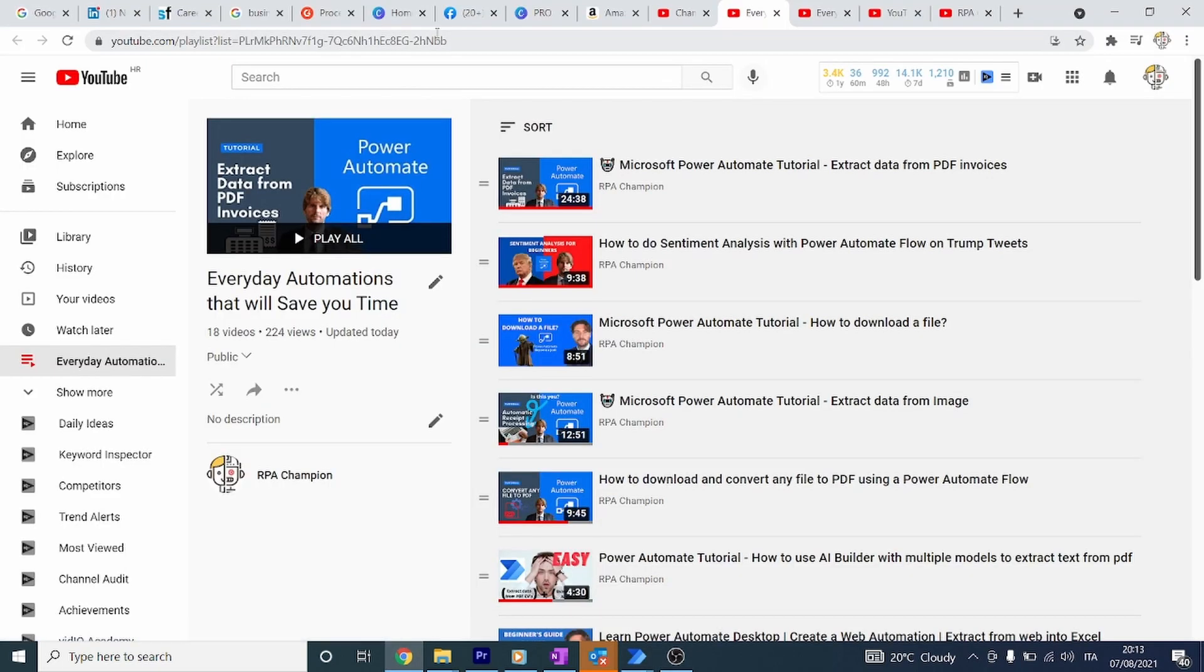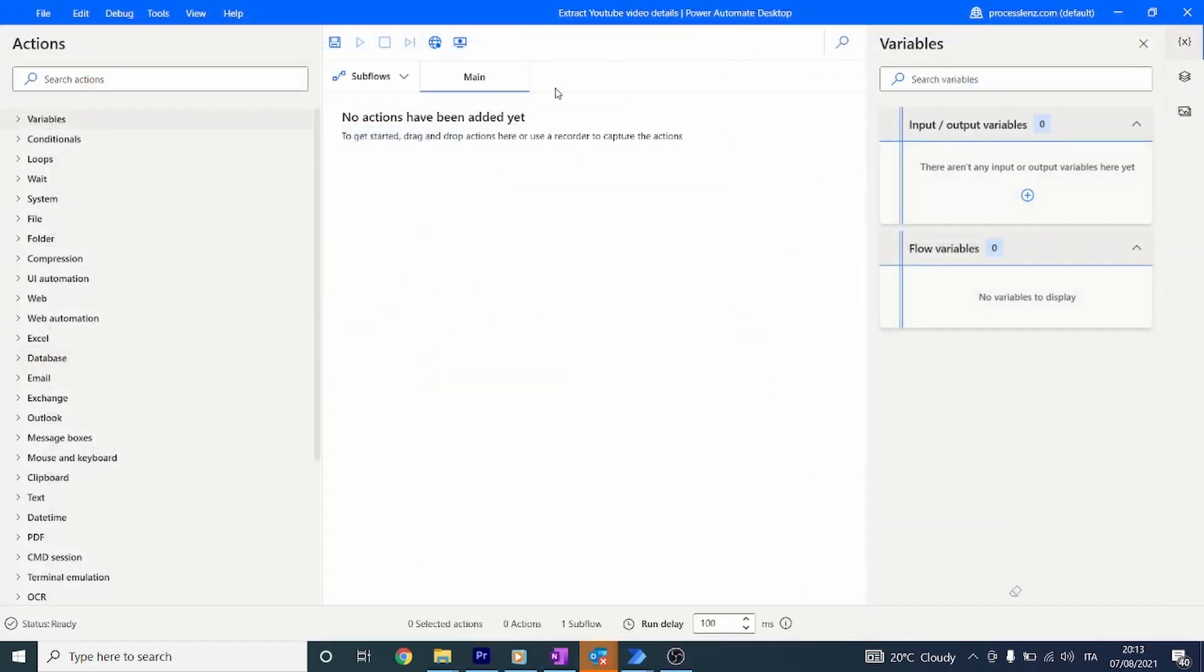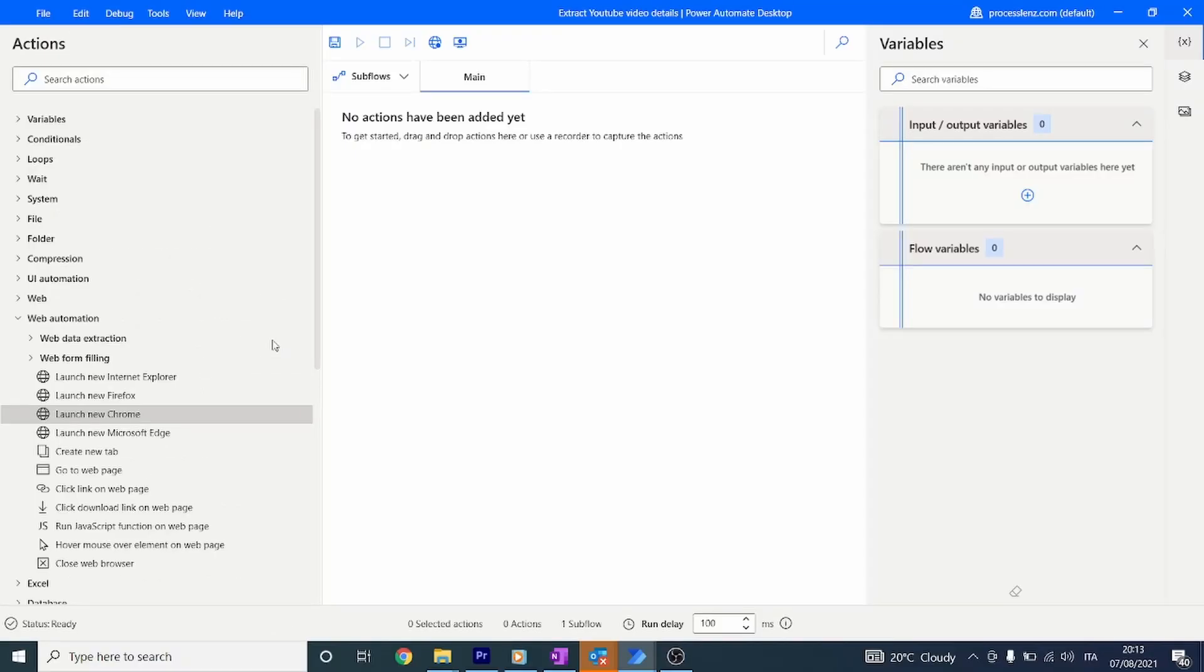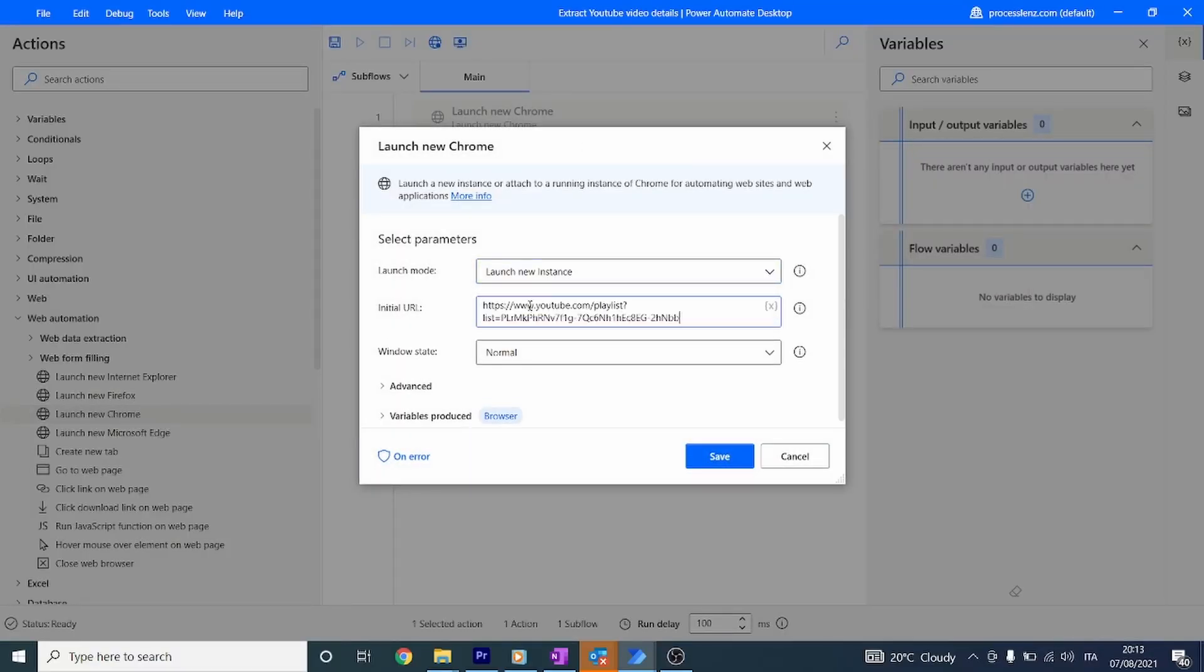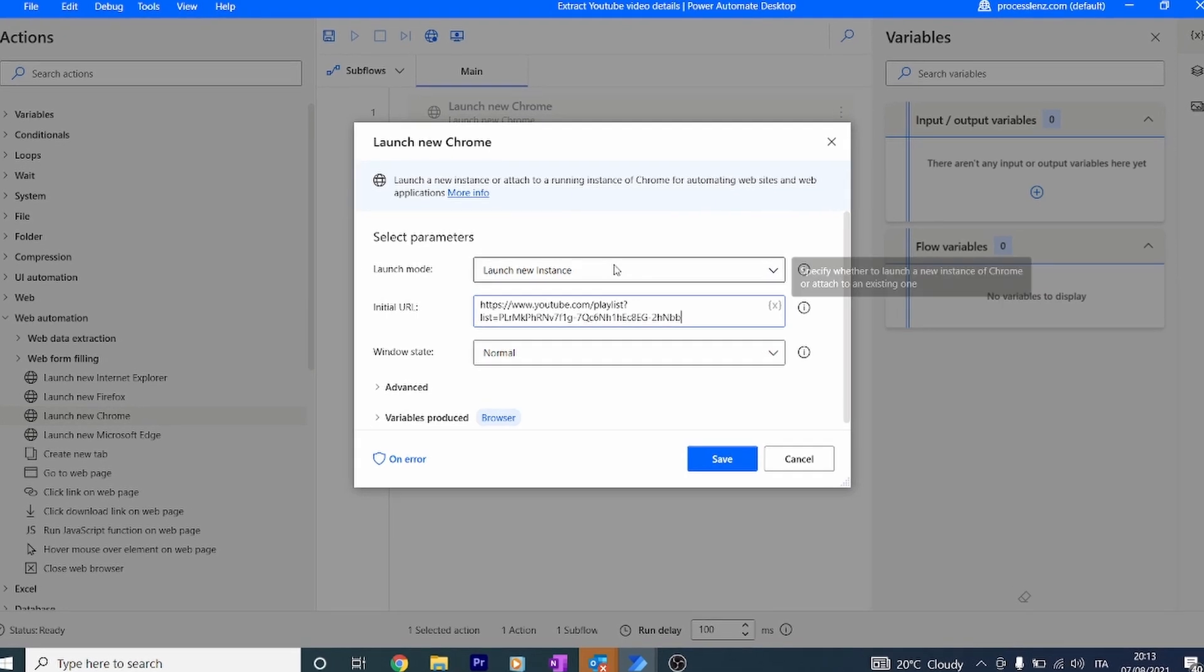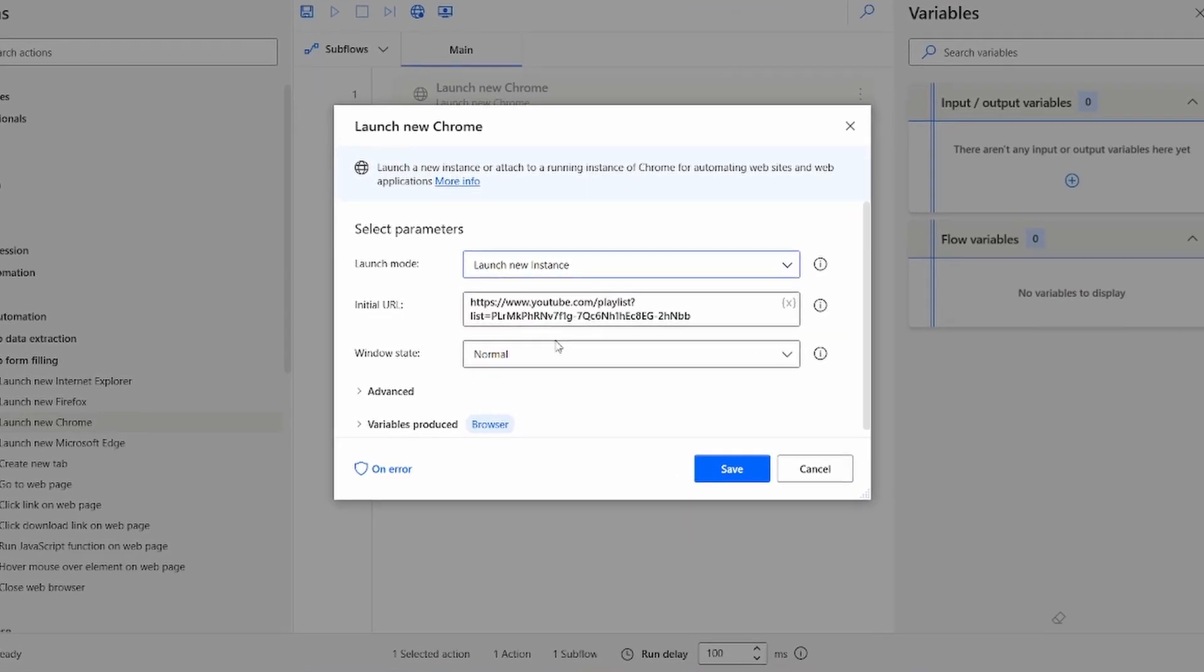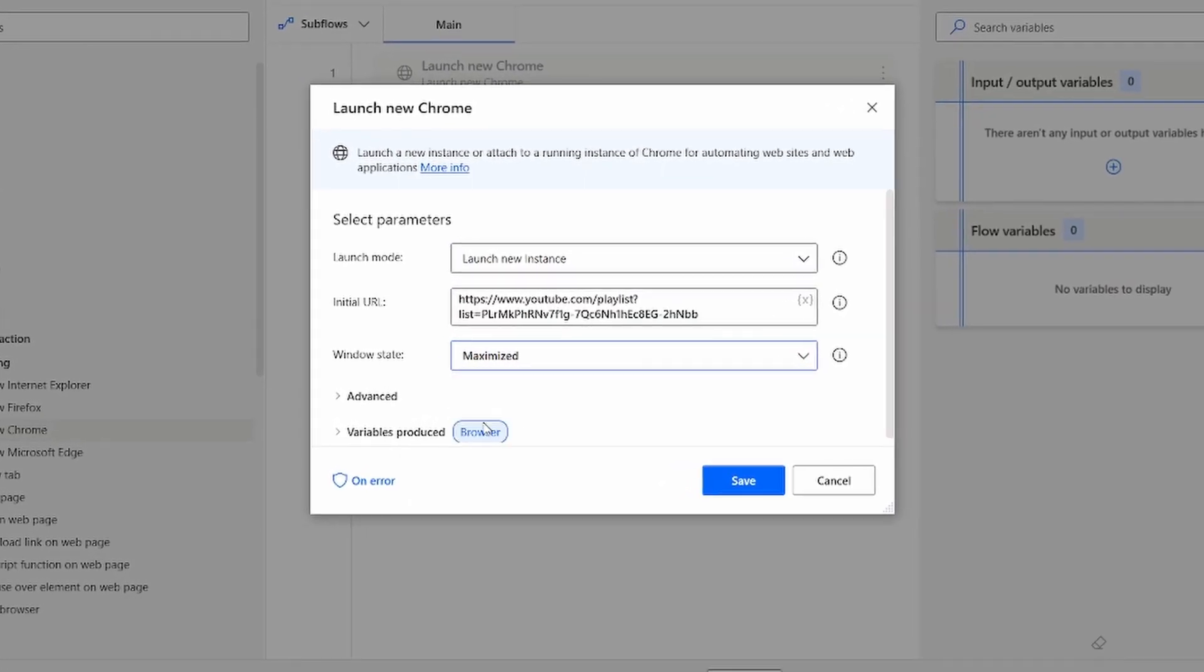We're going to do this process in just two steps. The first step is to open the web browser. Let's look for the action that will allow us to open the web browser, which is Launch Chrome. Just double-click on this or drag and drop it and paste in the link that you want to open. Obviously we have to maximize the screen.